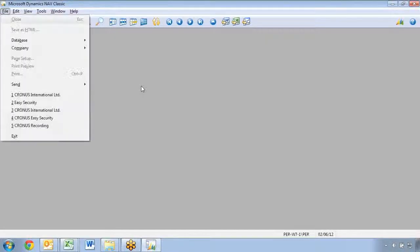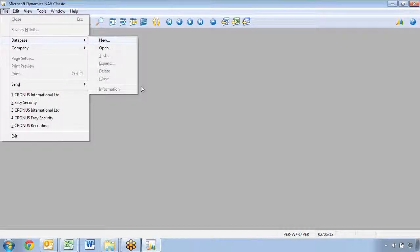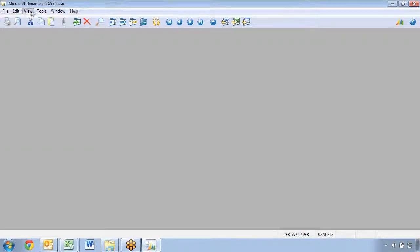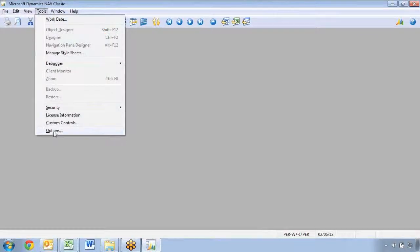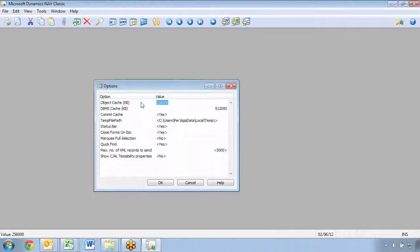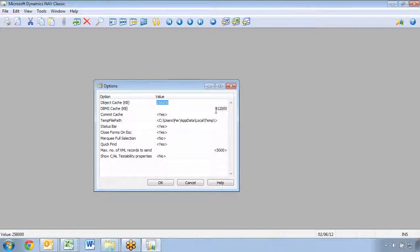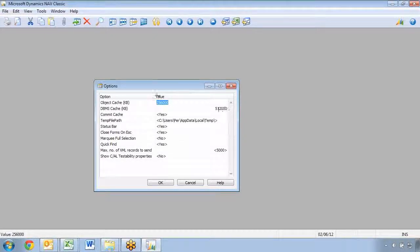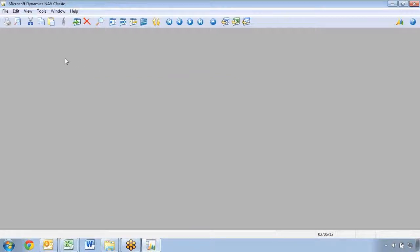So first thing I want to do here is actually open up a database. There's one important feature about the Merge Tool - the tool relies heavily on performance of the database, so having a large DBMS cache is important when actually using the Merge Tool. Also the object cache, set it to at least the default value will make it perform much better.